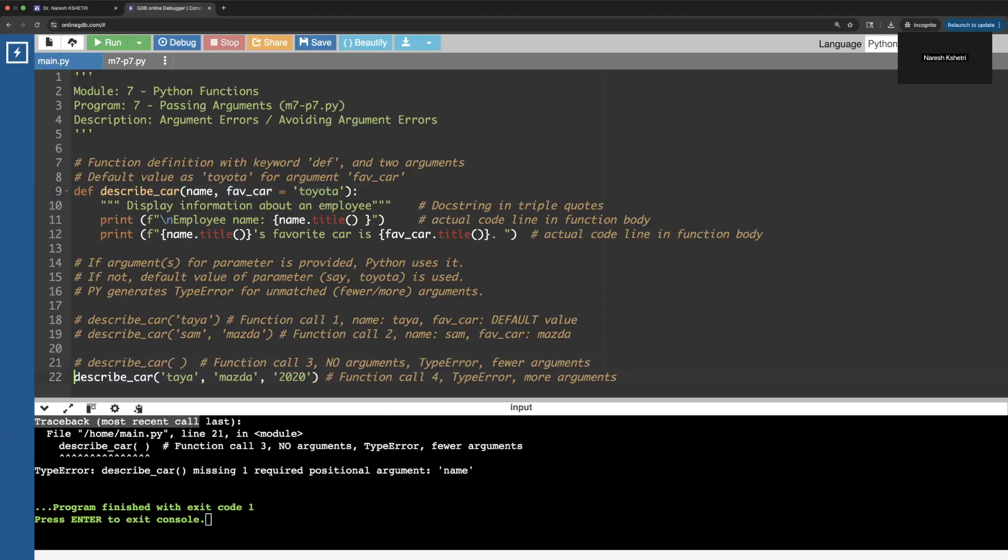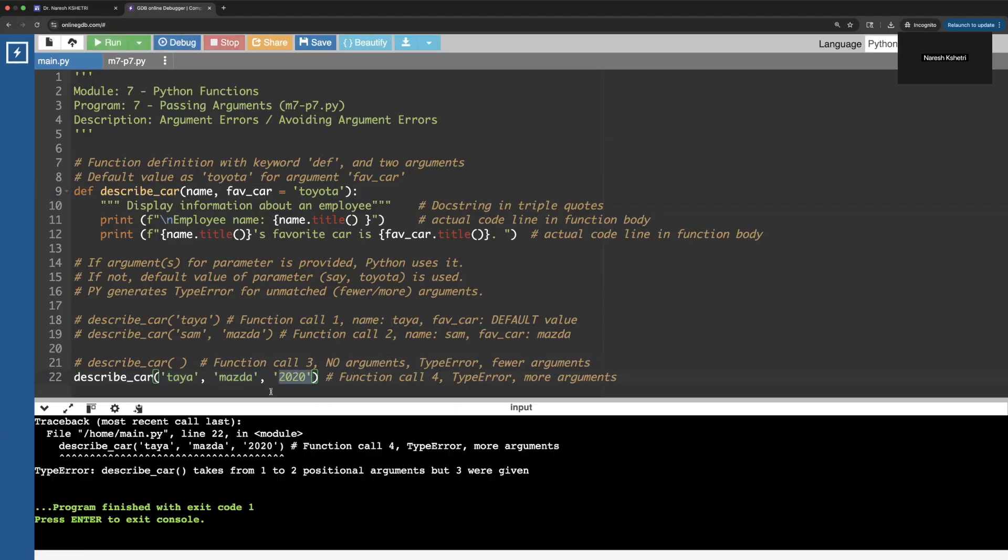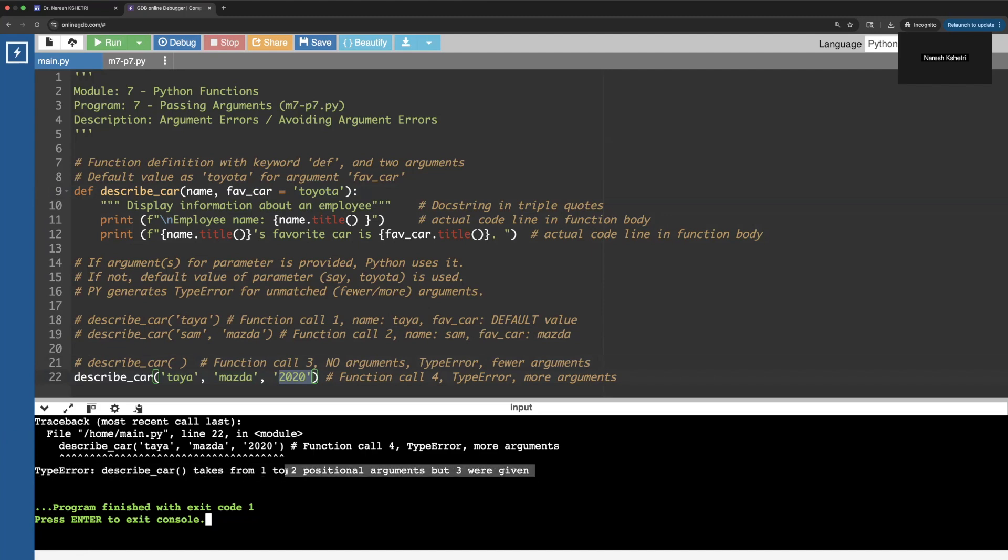This is the traceback. For the other one, if we provide more than two - say for example we are providing the name, favorite car, and the year of the car - in that case also we will get the same type error. But the definition you can see: it takes one to two positional arguments but three were given.